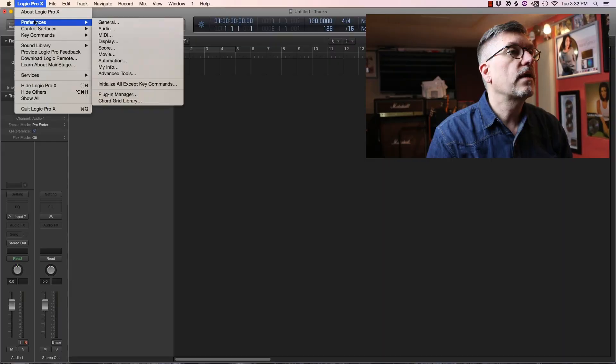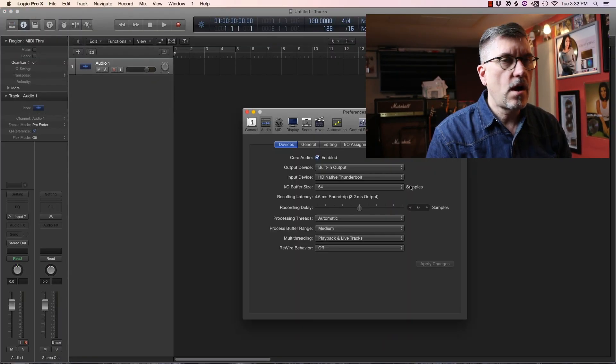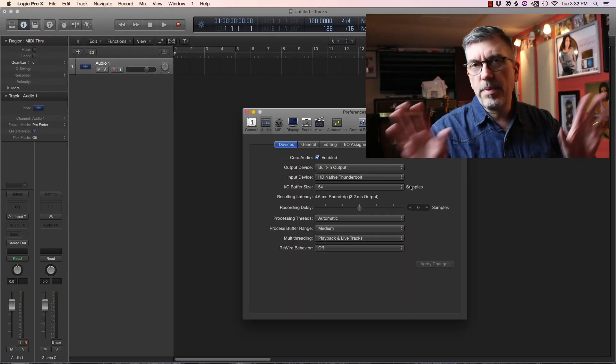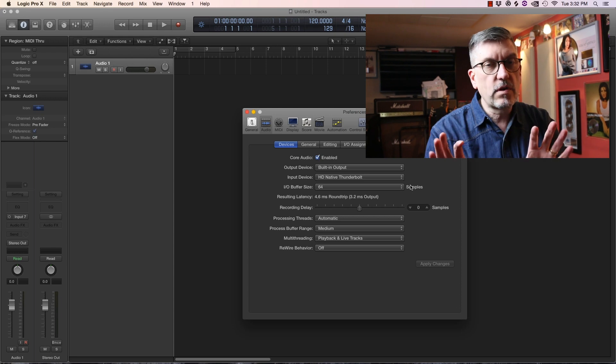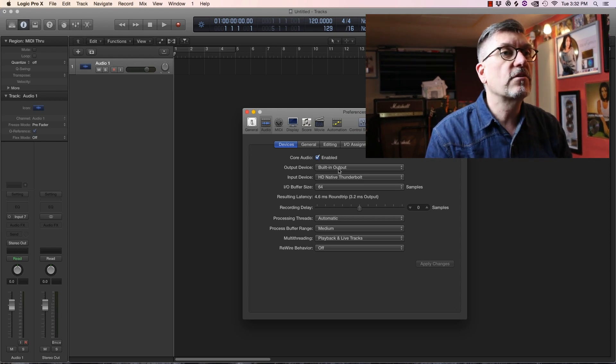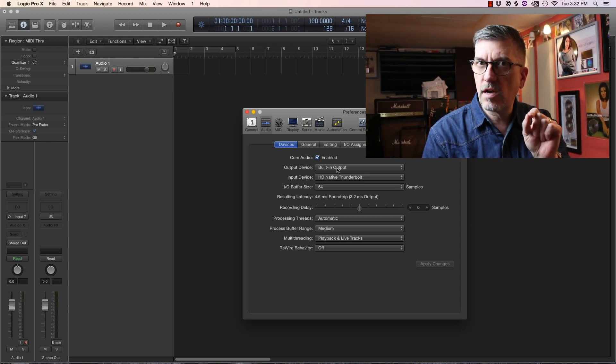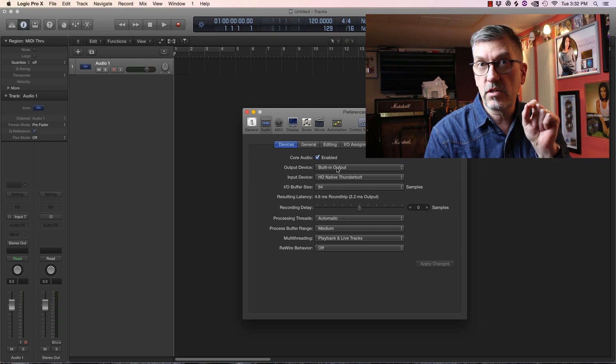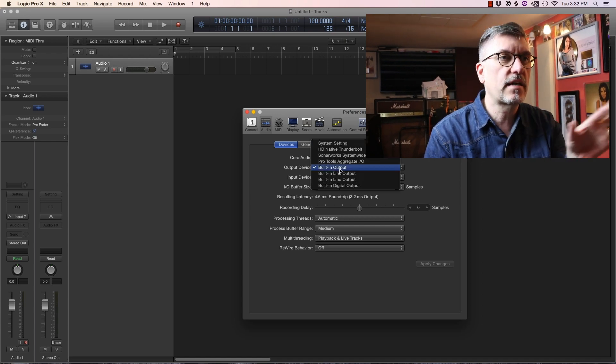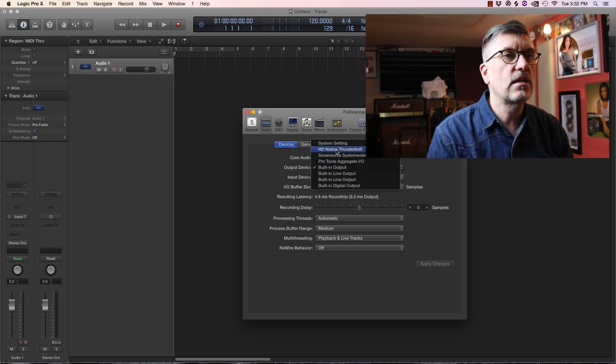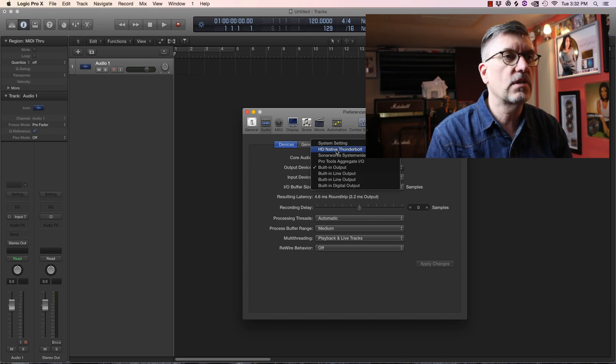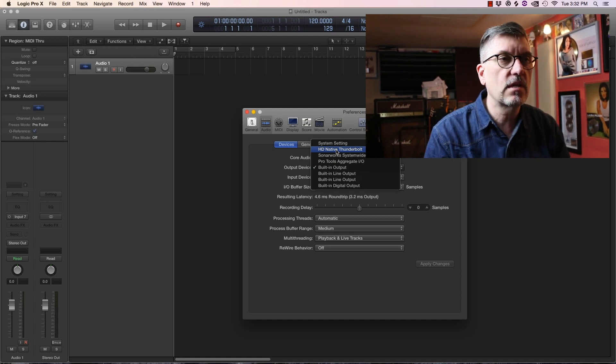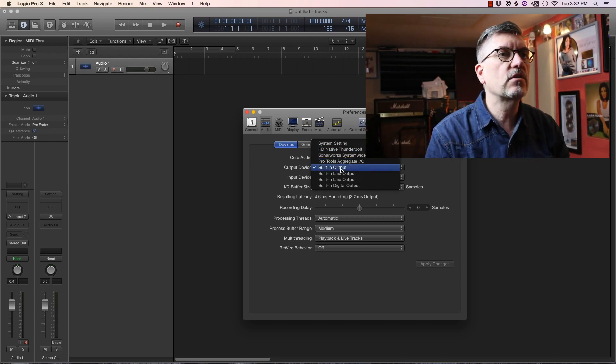So first thing, setting up Logic. Go right into preferences, audio. There's a billion things to deal with but we're just focused on recording right now. First thing is devices. You should have already installed the software for your device and you can select it in this drop-down menu. You can see here HD native, that's a Pro Tools thing, that's what I'm using. Of course you'll have to look for something else.